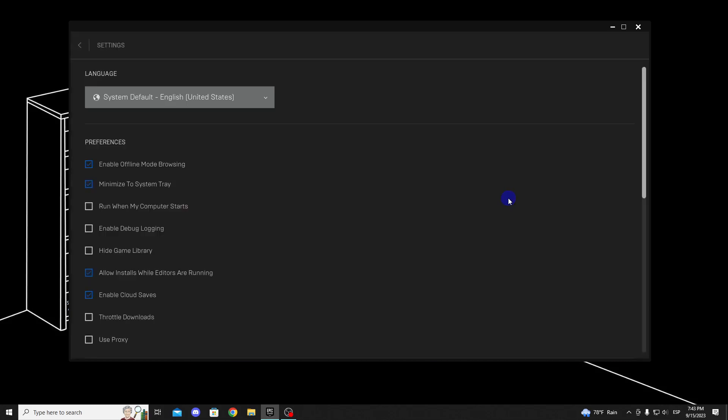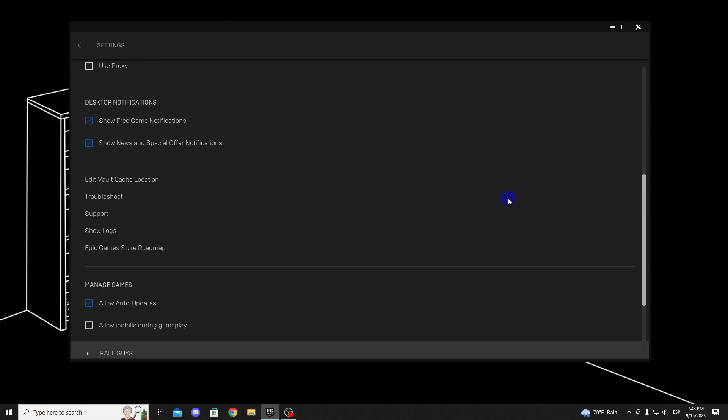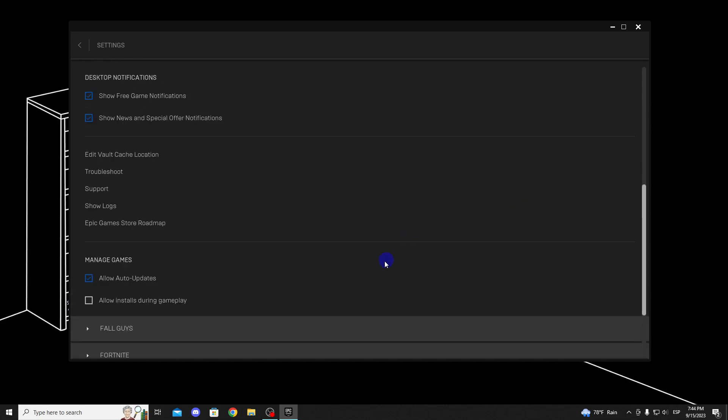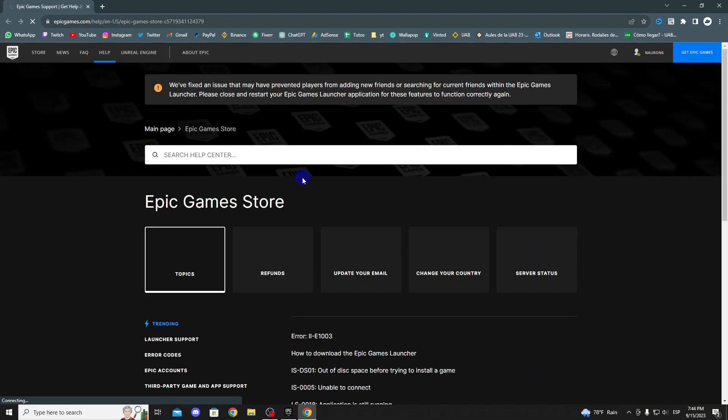In the bottom left corner of the Epic Games client, you should see a gear icon representing Settings. Click on that icon. Now, access the Technical Support section. In the Settings tab, scroll down to find the Technical Support or Help section. Terminology may vary.